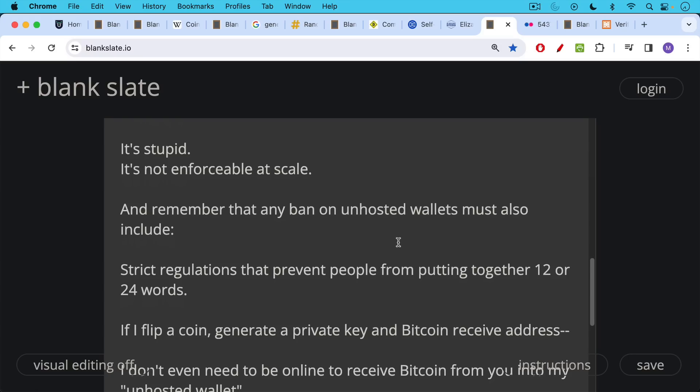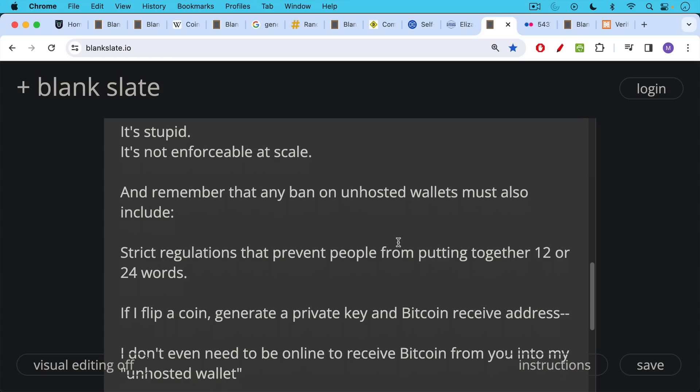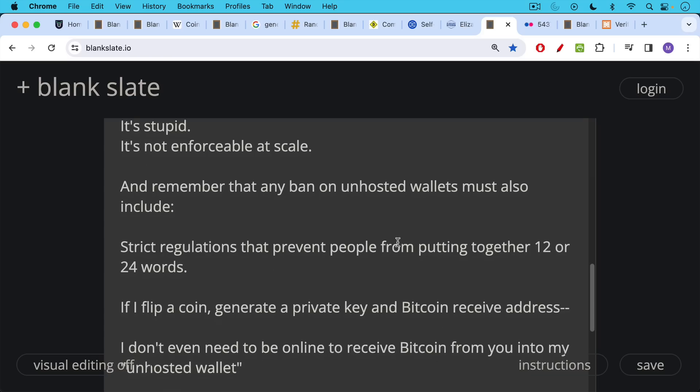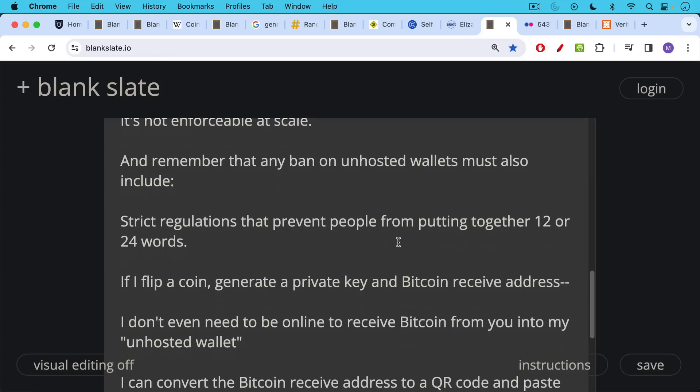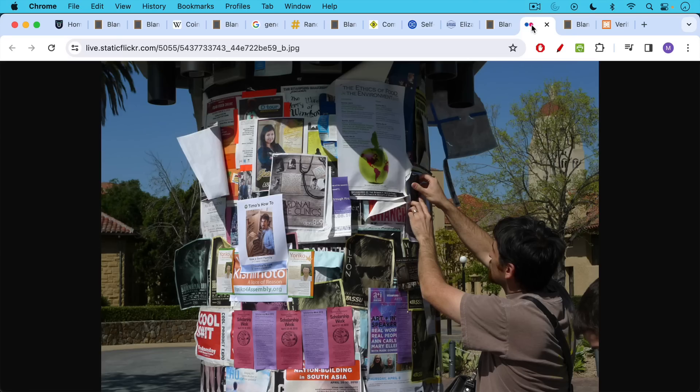If I flip a coin, generate a private key, and a Bitcoin receive address, I actually don't even need to be online to receive Bitcoin from you into my quote-unquote unhosted wallet. I can convert the Bitcoin receive address to a QR code and I can paste it all over town.